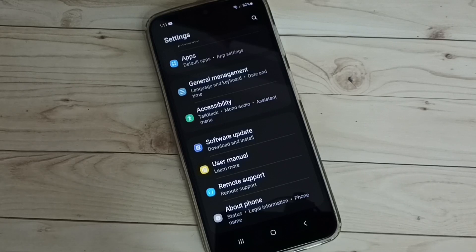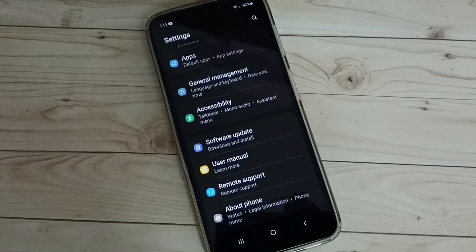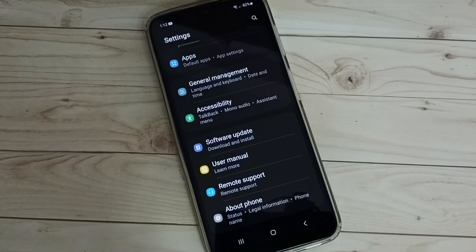So this way we can enable or disable USB debugging mode. I hope you have enjoyed this video, please subscribe to my channel, please like and share the video. Thank you.